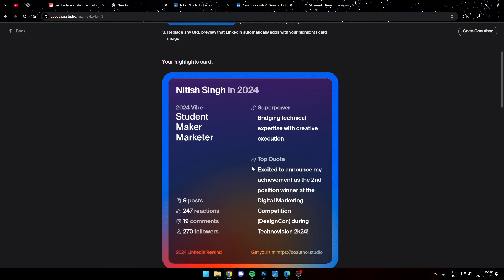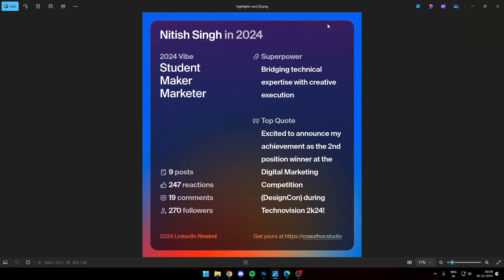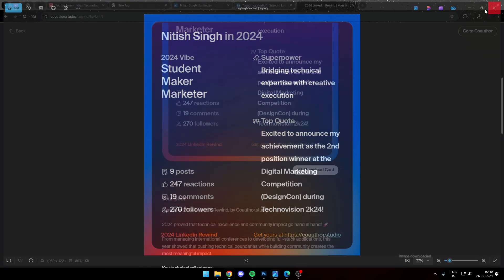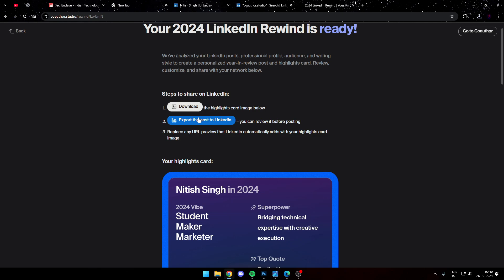So now what next you need to do, you can either download this card from this download button. The card will get downloaded as an image file you can post it anywhere, otherwise you can also directly post it to LinkedIn from here.